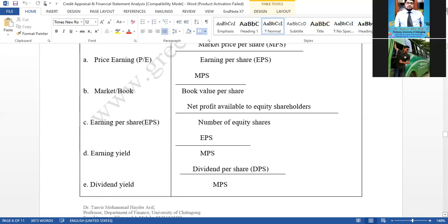For example, if a company's dividend per share is Taka 10 and market price per share is Taka 20, then dividend yield is 10 divided by 20, which equals 0.5 — meaning you are getting 50% of the market price as dividend. These are all the ratios we need to cover.